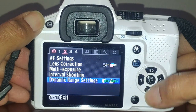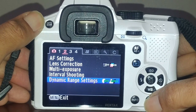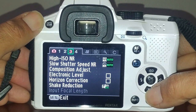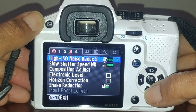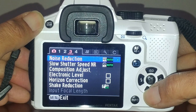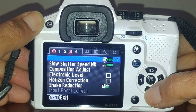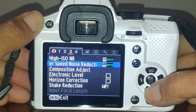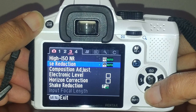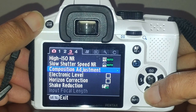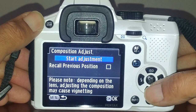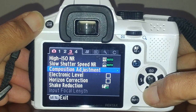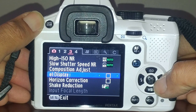For multi-exposure and interval shooting, I leave those available. Dynamic range settings I leave on auto for both shadows and highlights. Noise reduction - I leave it on auto. The camera actually does a very good job eliminating noise at high ISO. For composition adjustment, I don't actually use it - I do my own composition with slight crops after the fact.